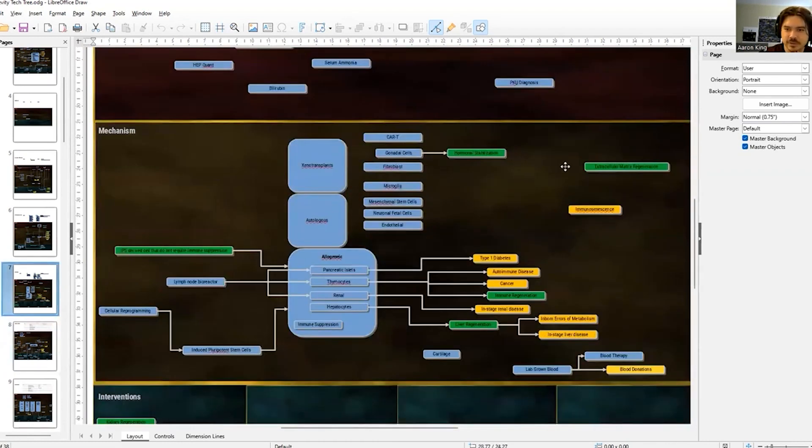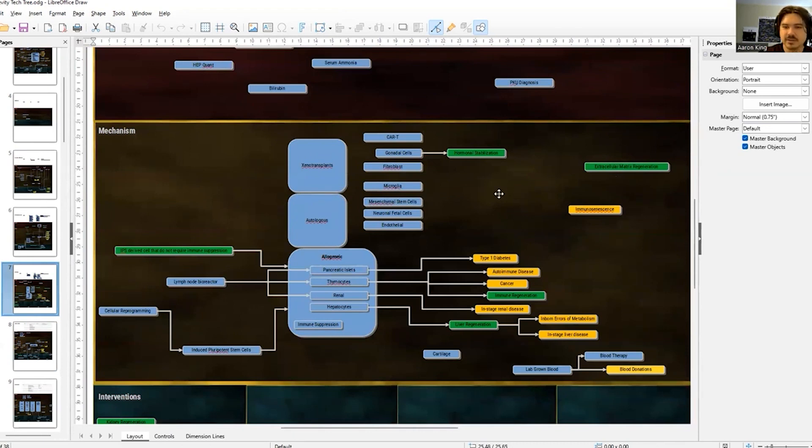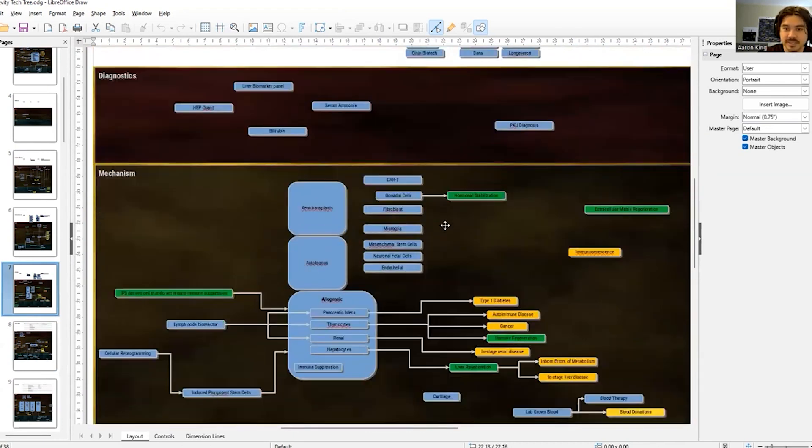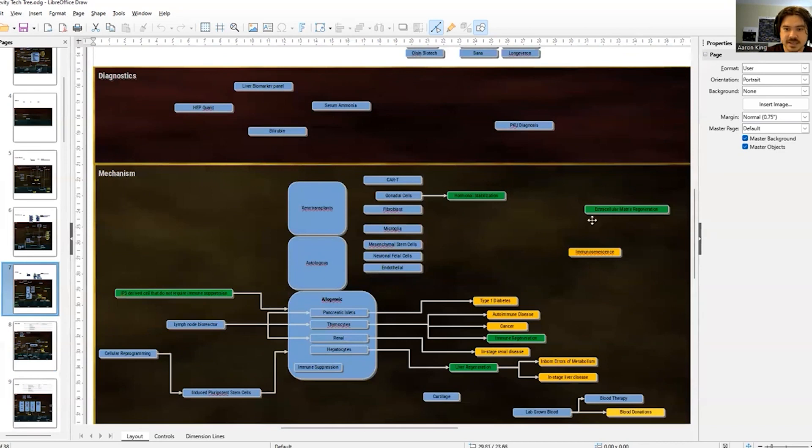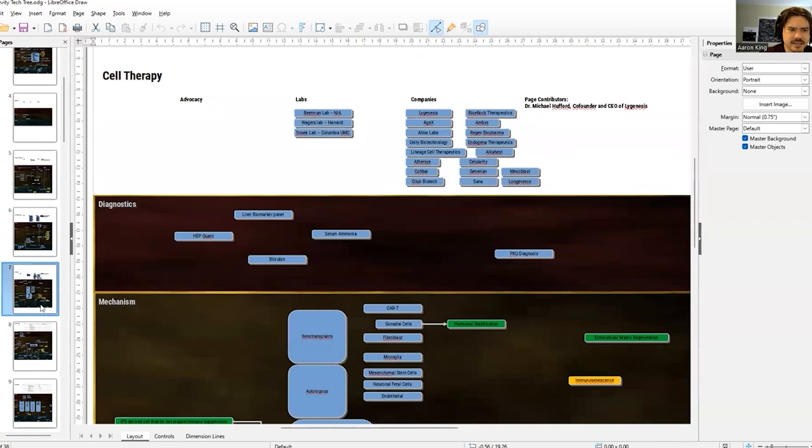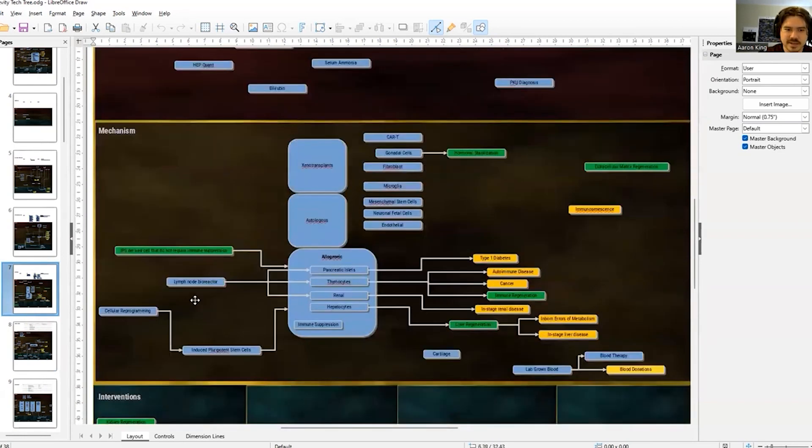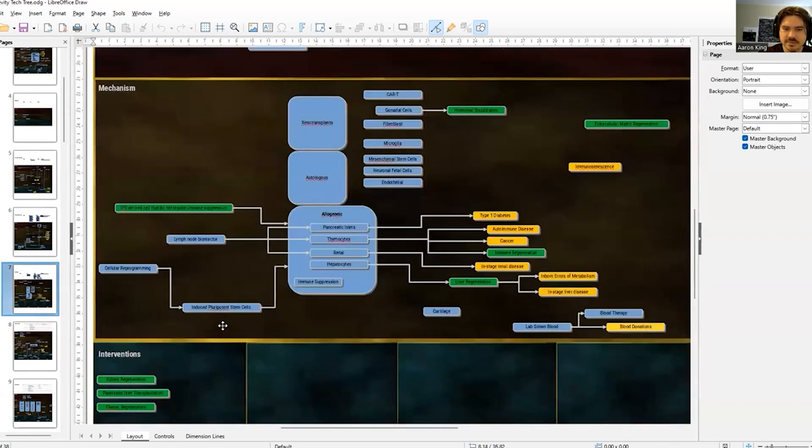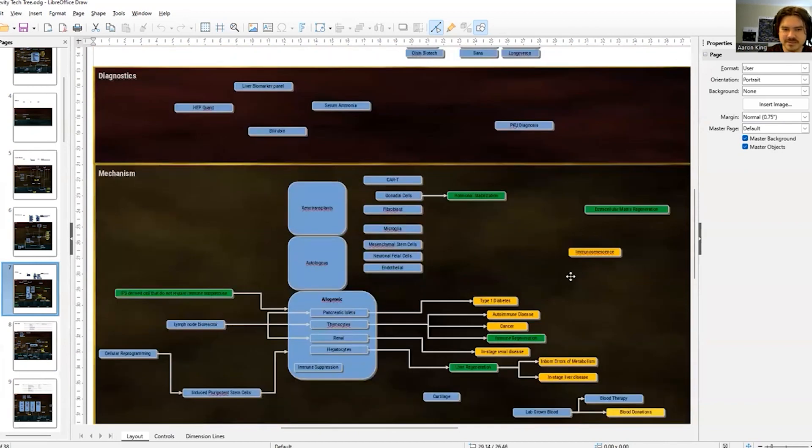Anything with green is going to be things that don't exist yet, but that people in the field would like to see exist. Yellow is all the pathologies. And then blue is just sort of core technology, the meat and potatoes of these diagrams.